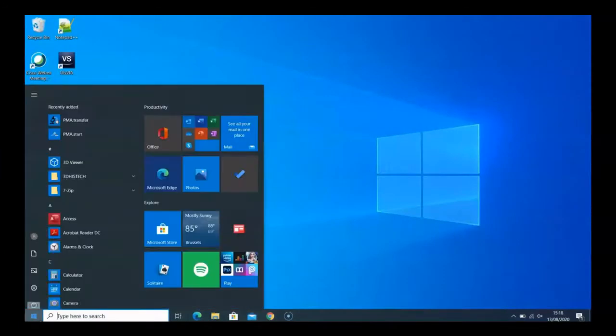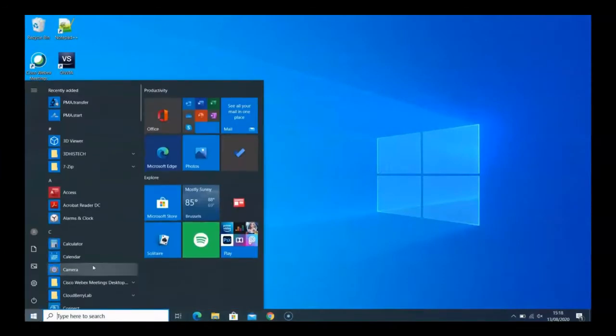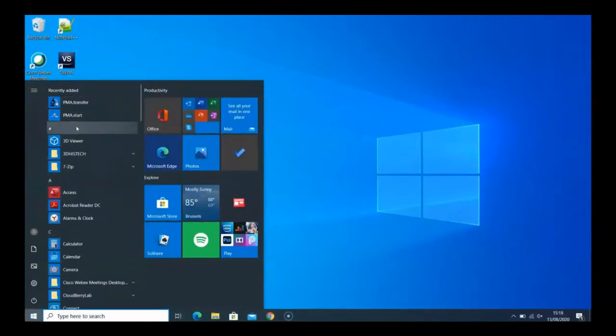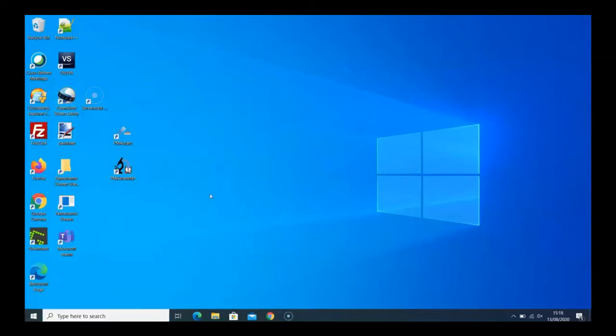After the installation, you'll see PMA Start is integrated in the Start menu. Clicking this takes you directly to the viewer through your web browser.